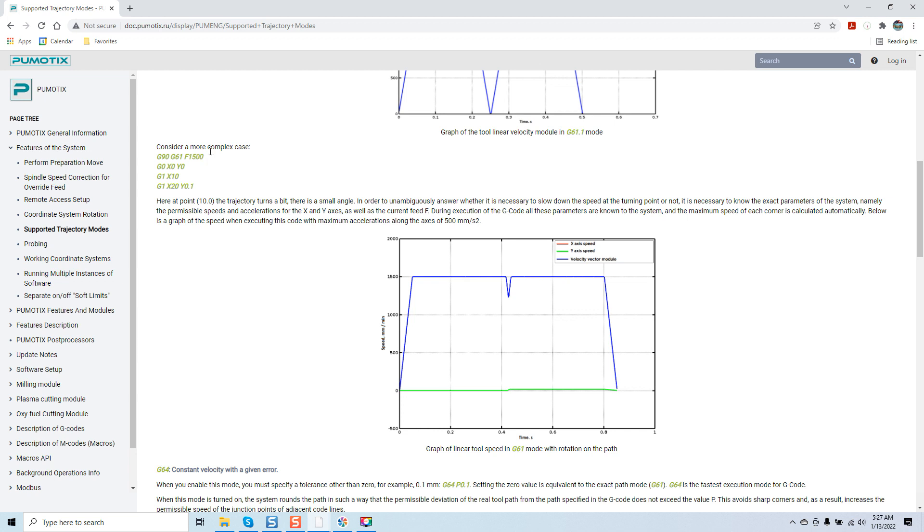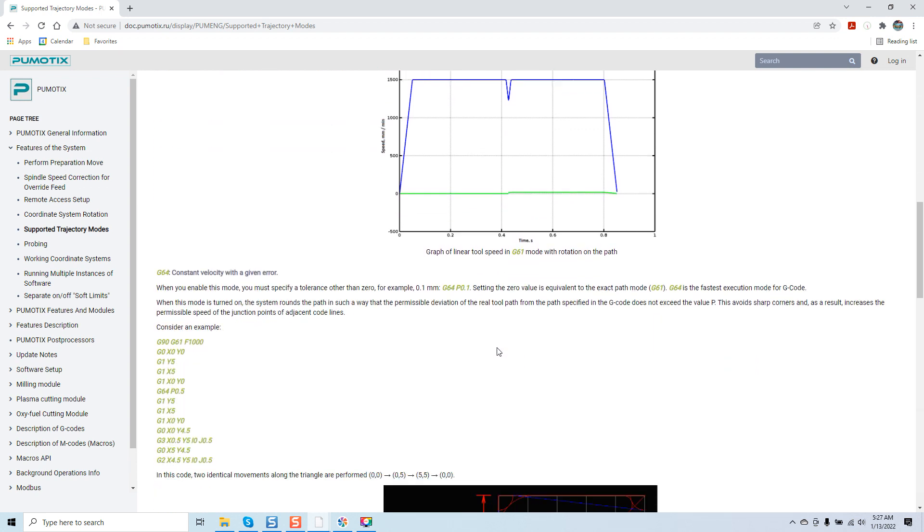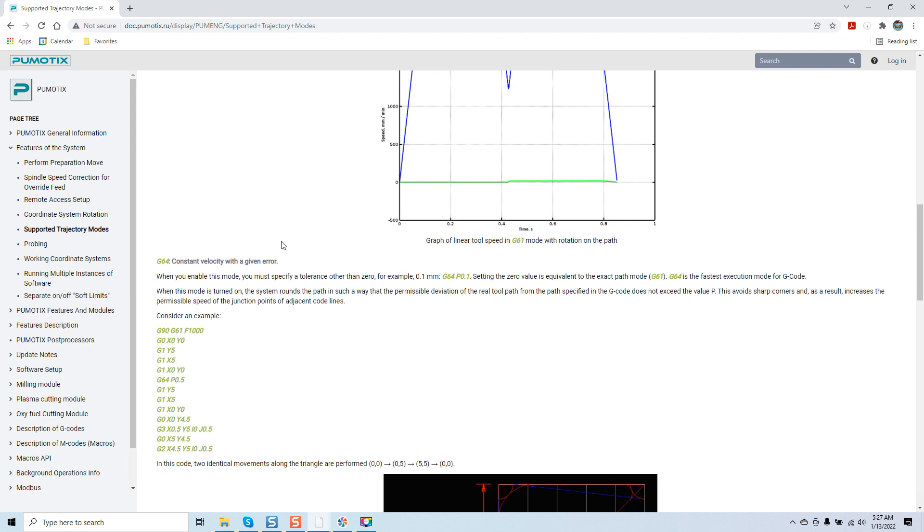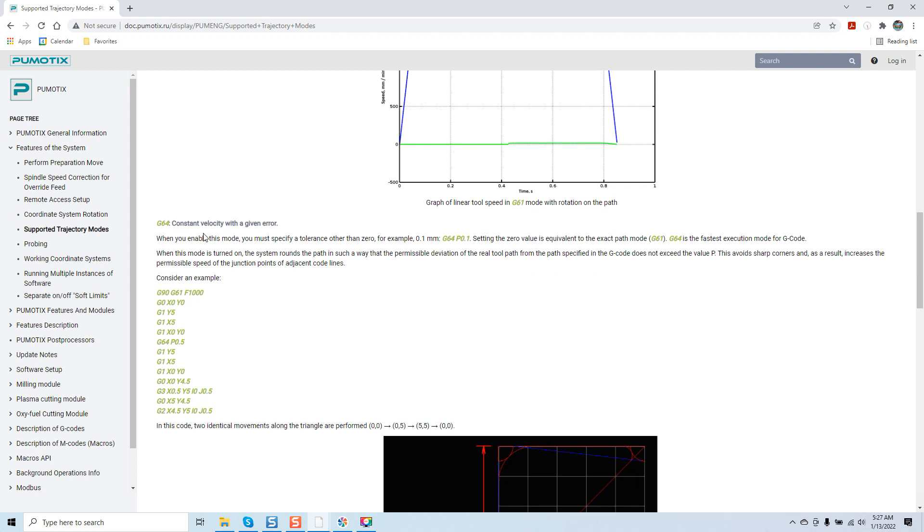We've got more complex cases. Now we're going to discuss another mode, which is G64 constant velocity with a given error. This is the default setting of Pumonix. It's totally up to the end user to decide what application best suits their trajectory mode. That's why giving you a definitive example in live terms, showing you it on the machine, makes the most sense. You can play with these modes and see what best suits your application.